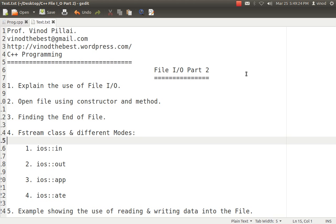In today's session, I'll be concentrating on how to open the files using methods and constructors. In the previous part, I already showed how to open the file in reading and writing mode both using constructors. Today I'll be concentrating on how to open the files using the method.